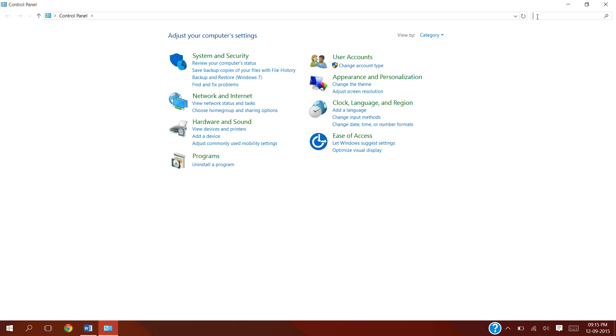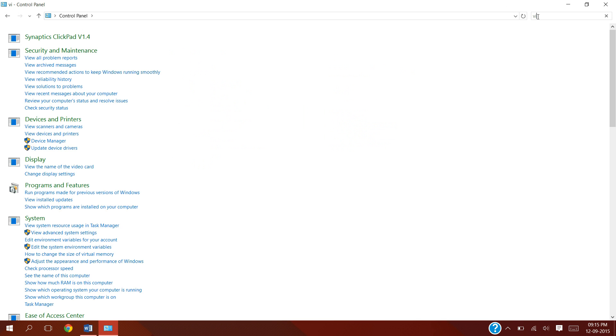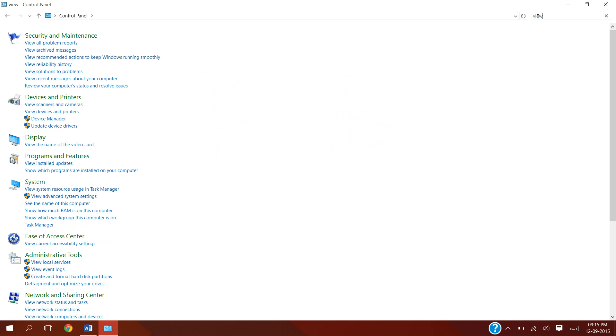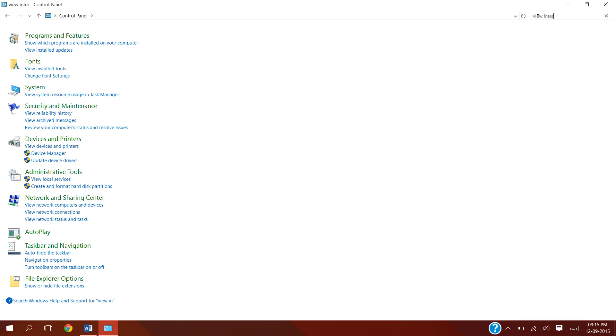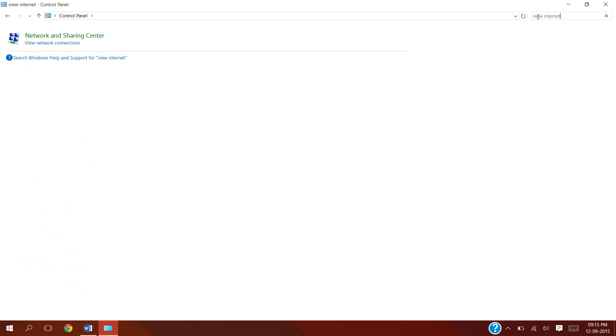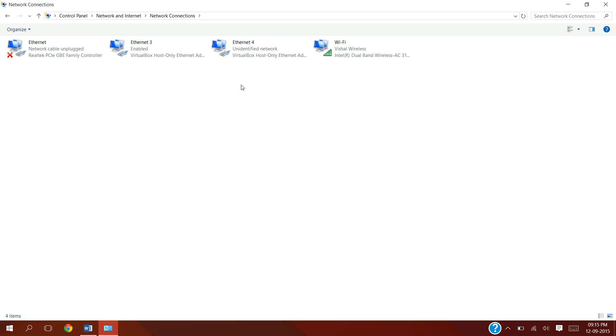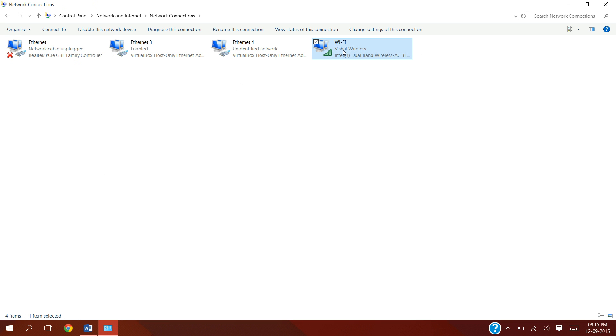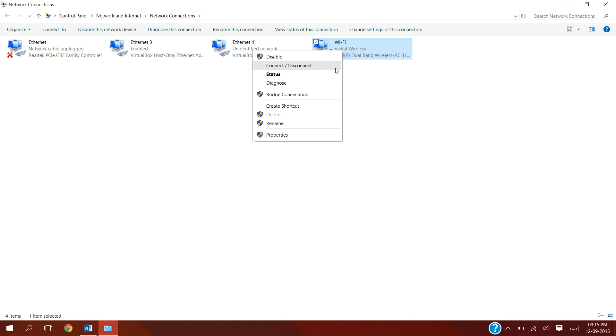Search for 'view internet connections,' then click 'view network connections.' Select the network that you are currently using, right-click on it, and hit Properties.